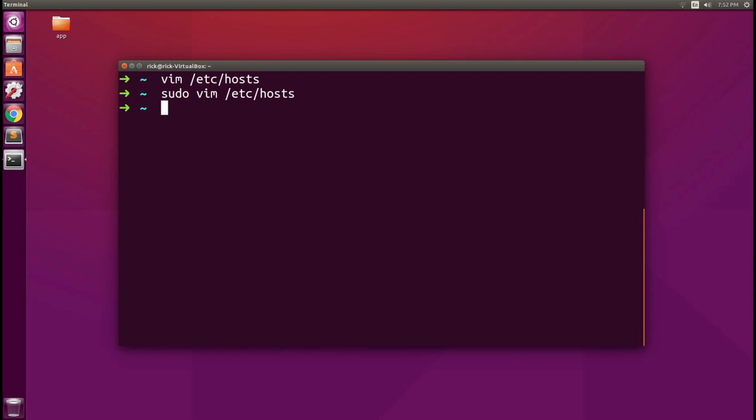So that's all there is to host files. Host files in Ubuntu take effect right away. You don't have to restart the machine. That's it. We have edited a host file, we have looked at a host file, and we have mapped a host file.